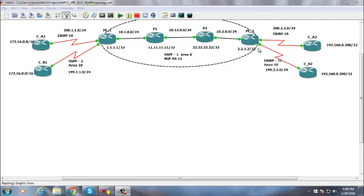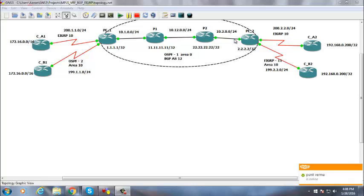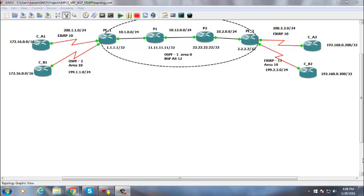We saw route distinguisher and route targets, which are sent along with the BGP update. The route distinguisher is to distinguish and indicate from where the update is originating. Route target helps us to download and accept updates from the VPN tunnel. The route distinguisher and route target values are 64 bits, and the route distinguisher is prepended to the update.